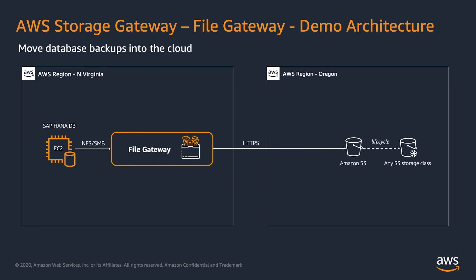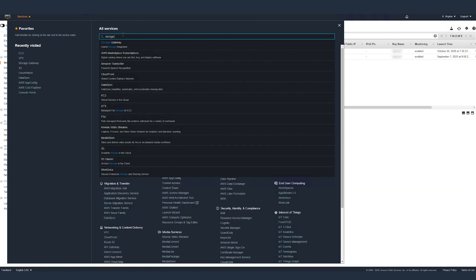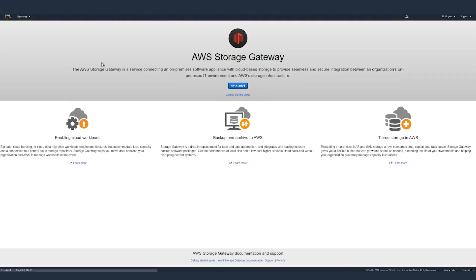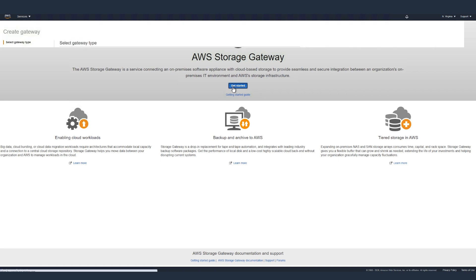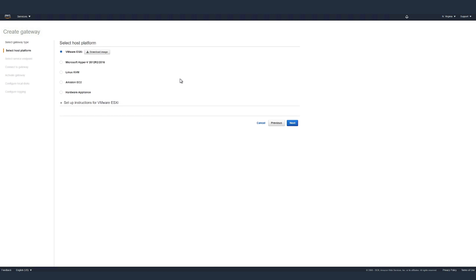Now let's look at the steps to implement storage gateway file gateway. Within the AWS console, go to services and search for storage gateway. When this opens, click on get started. Then select file gateway and click on next.